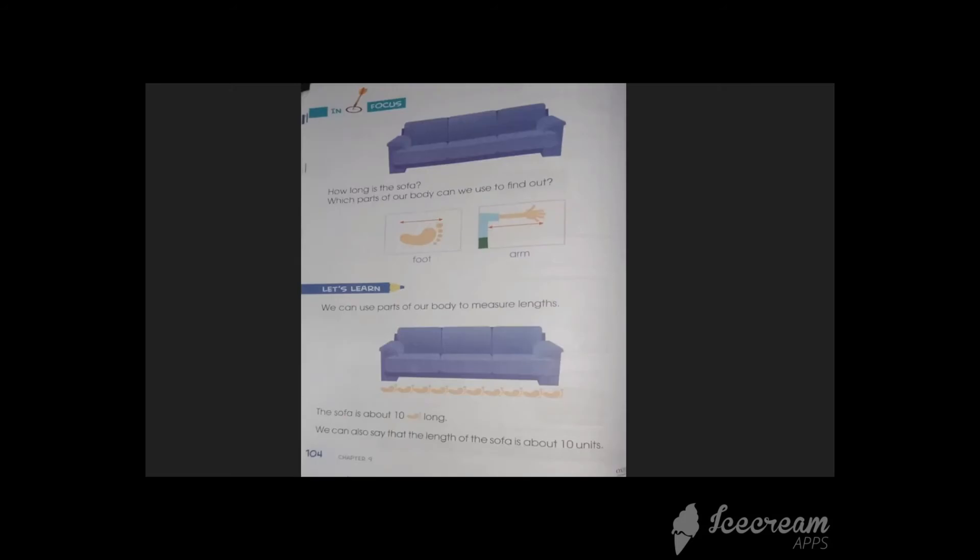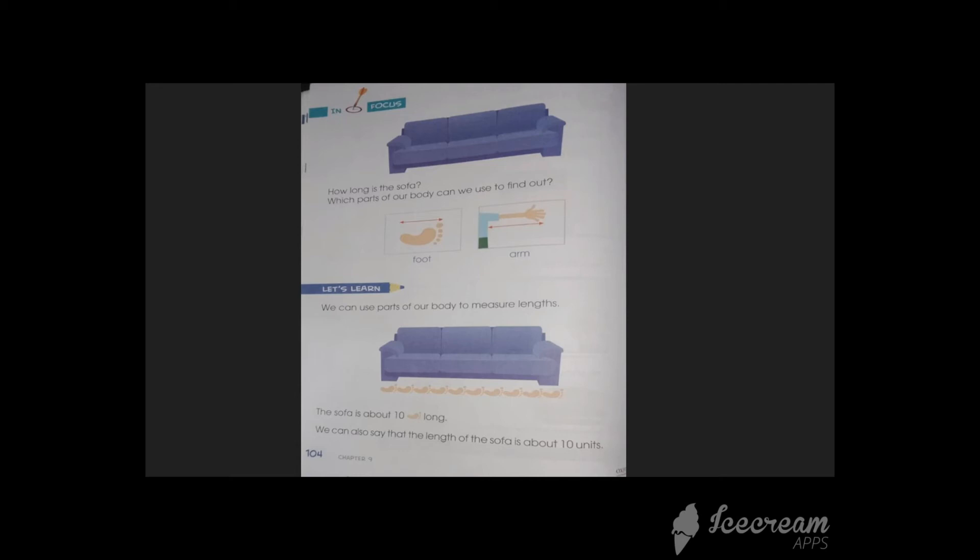Now, let's come towards measurement using parts of your body. Now look at the sofa. How long is the sofa? First of all, you have to think: is it a short object or a long object? By thinking that, which part of your body can be used to find out? Foot, arm or hand?